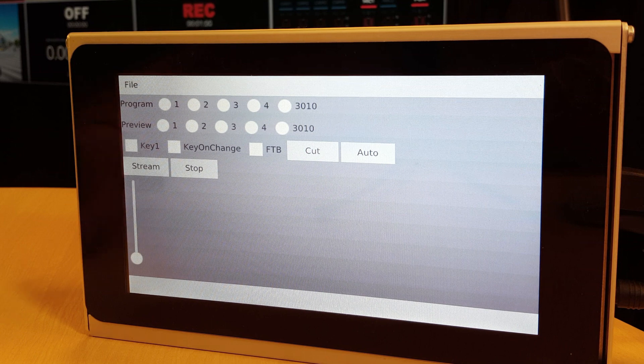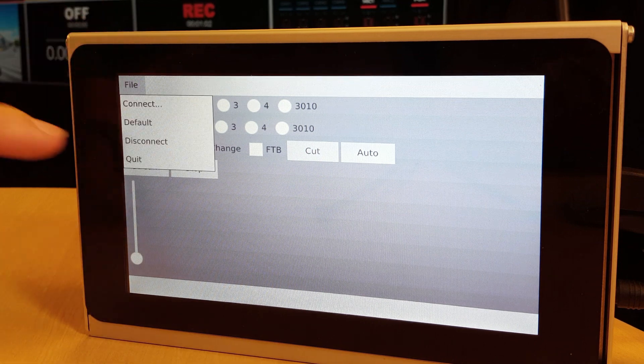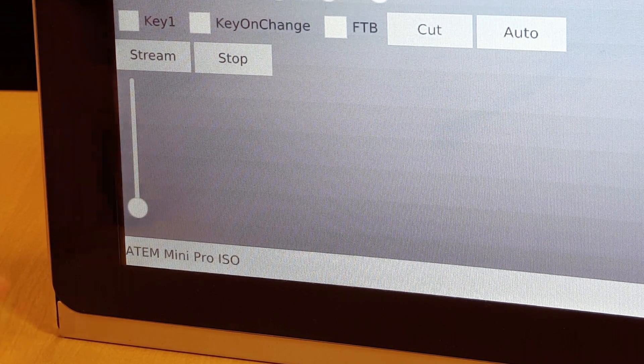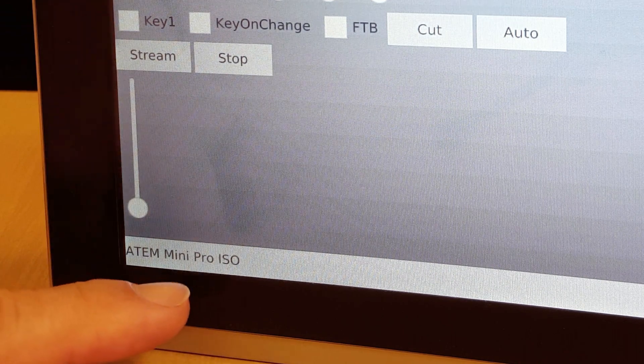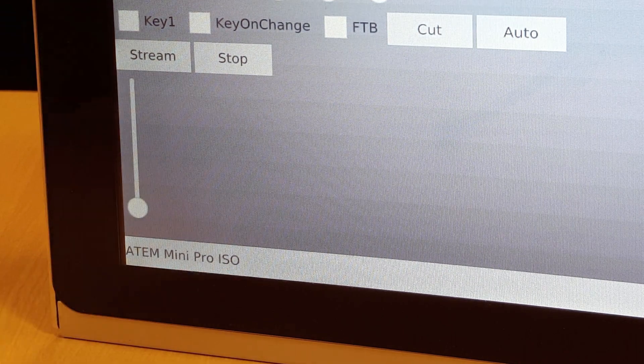So let's get to it and connect to an ATEM switcher. And as you can see we are now connected to an ATEM Mini Pro ISO.